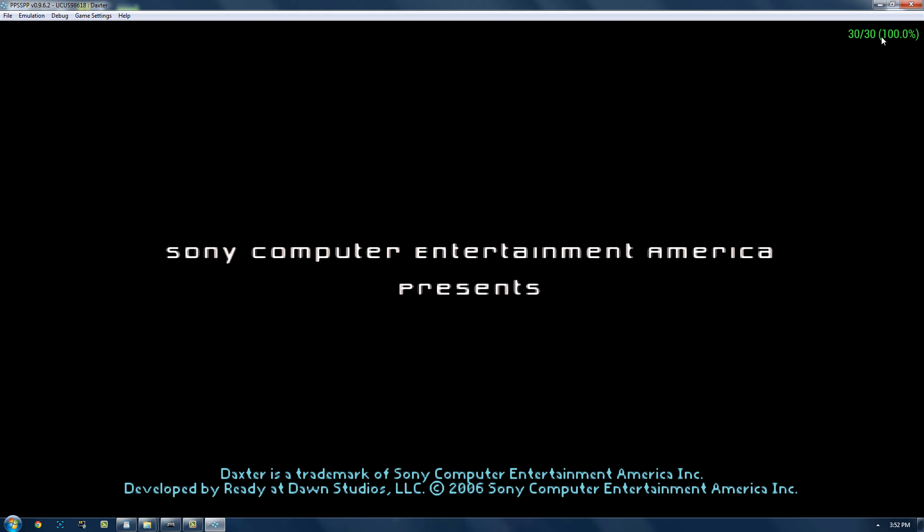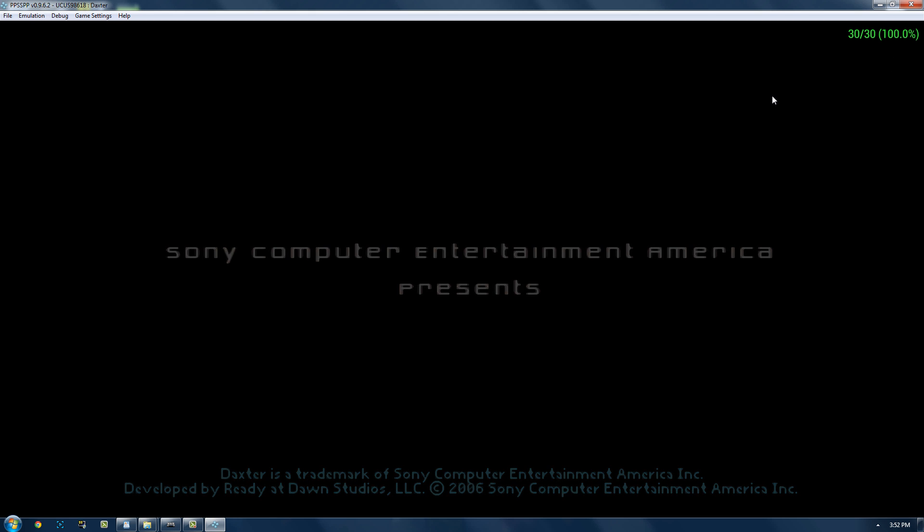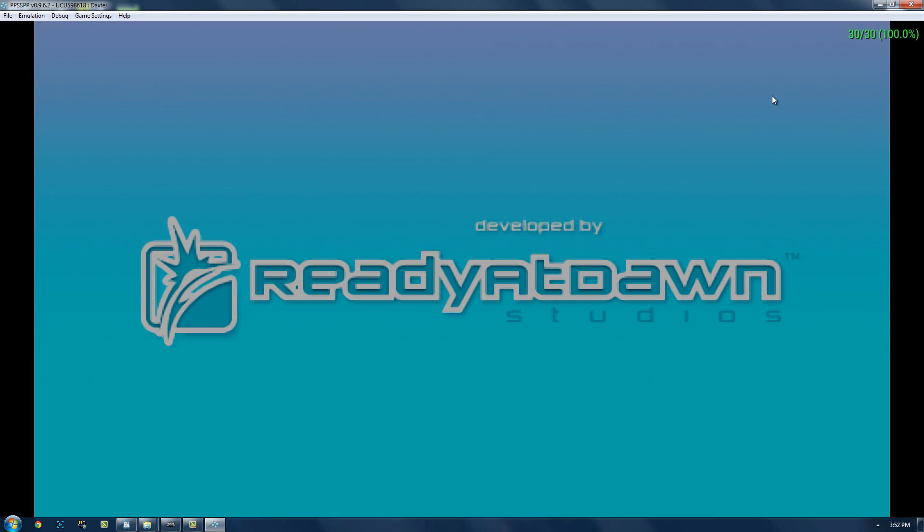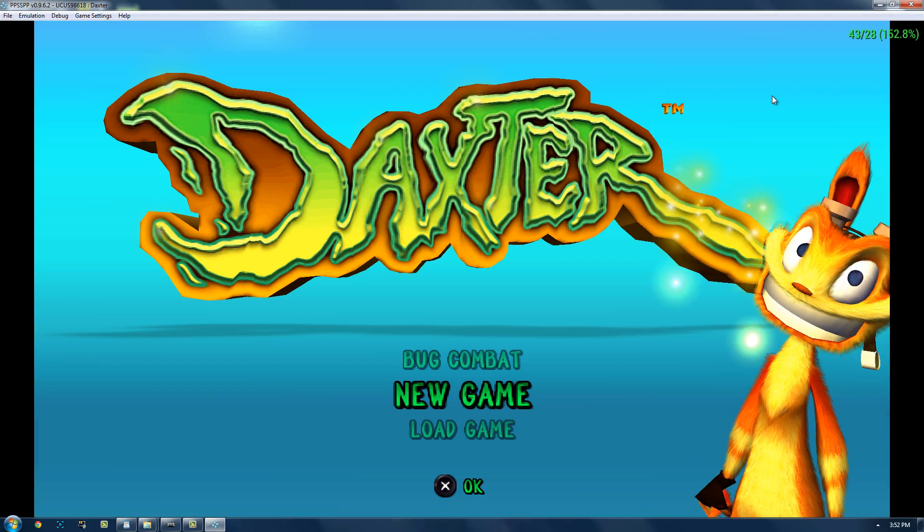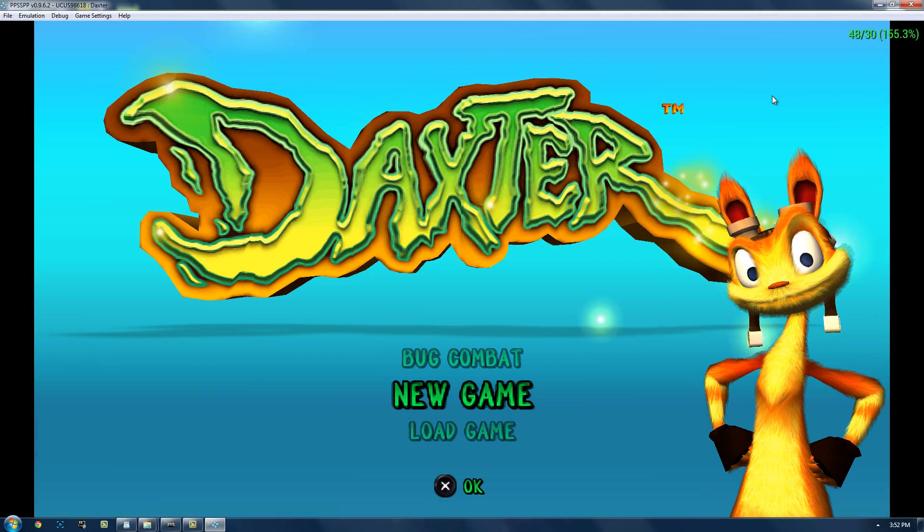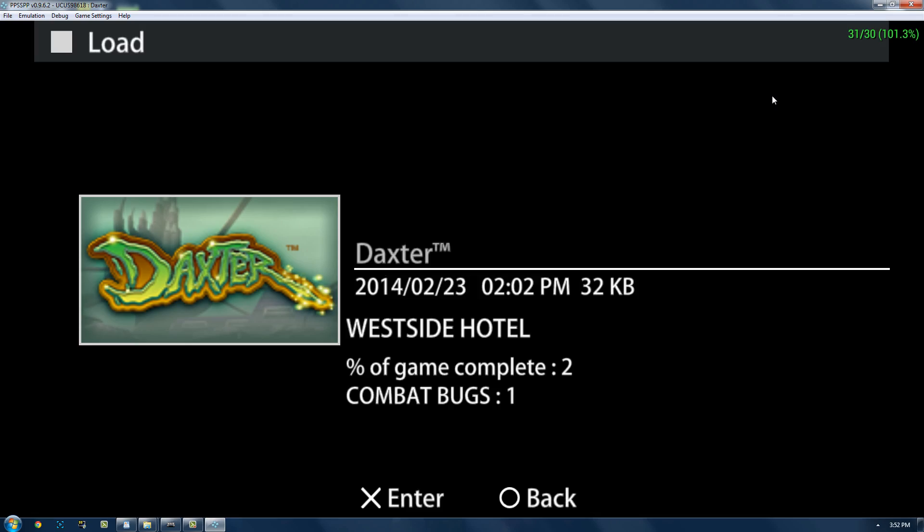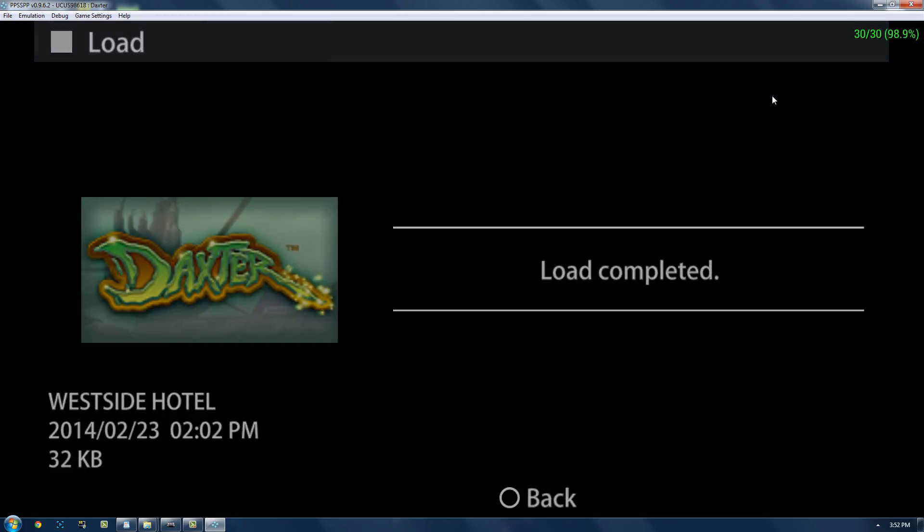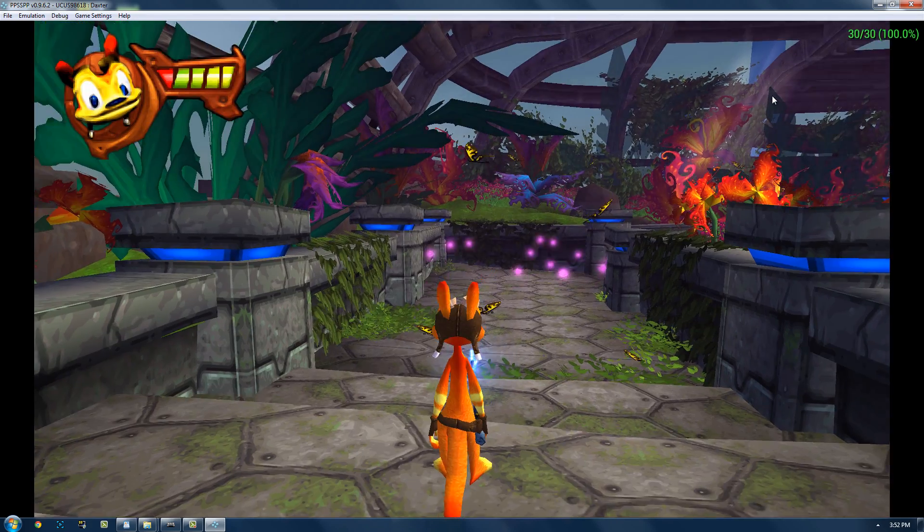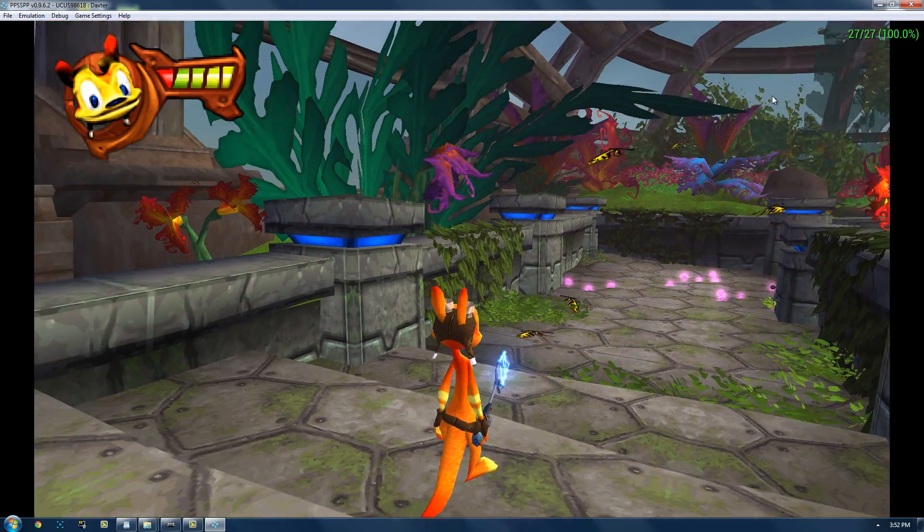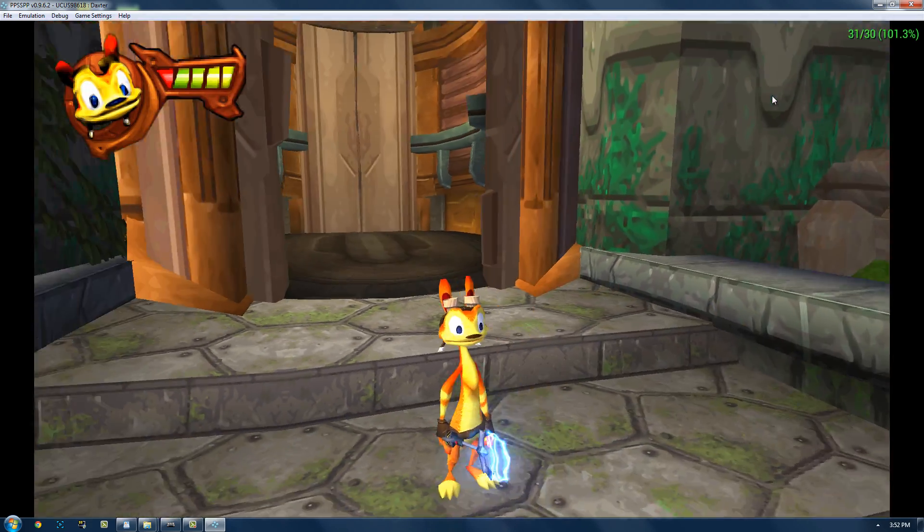But anyway, Daxter's going to start up. As you can see, I have both the speed and the frame rate up in the top right. If I hold R2, it'll go at whatever the maximum frame rate it can get to. So, I'm just going to hit load game, and here we are.